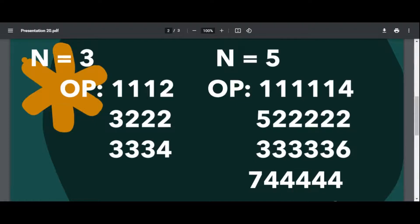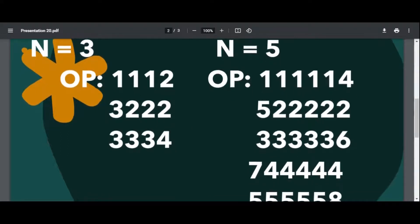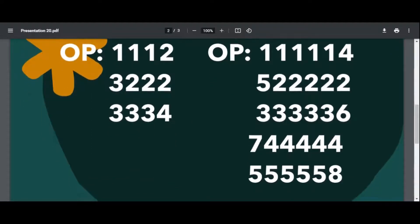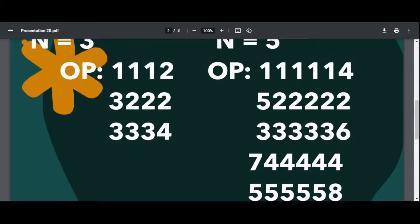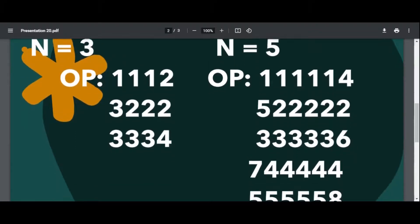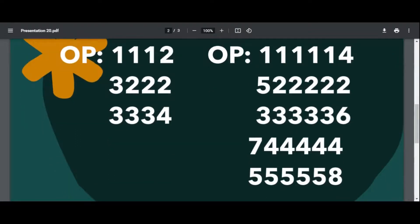Then n minus 1 is incremented by 1, giving 3, then incremented again giving 4, printed in alternative format. The same case applies for n=5. The output is 5 ones, then 4, then 5, then 5 twos, then 5 threes, then 6 — the same style. For n=5, n minus 1 is 4, then it is incremented and printed in alternative style.